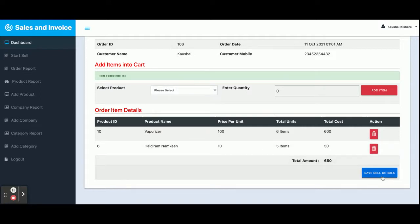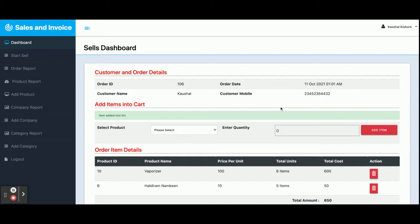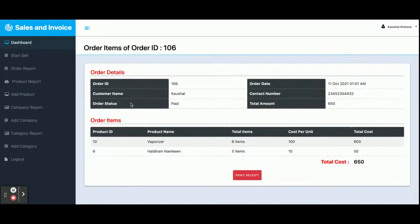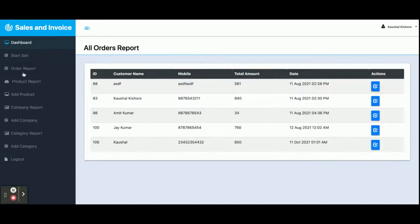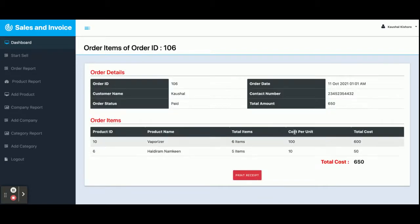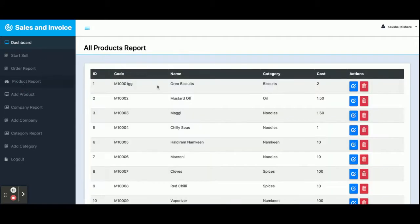Once you click Save Sales Details, all of the information will be saved in the database and you can access it later. You can see order number 106 with all its information stored in the database — that is the sales flow. In the Order Report, all orders you have previously made are displayed. Order number 106 is showing here, and once you click the arrow button you can see the full details of that order.